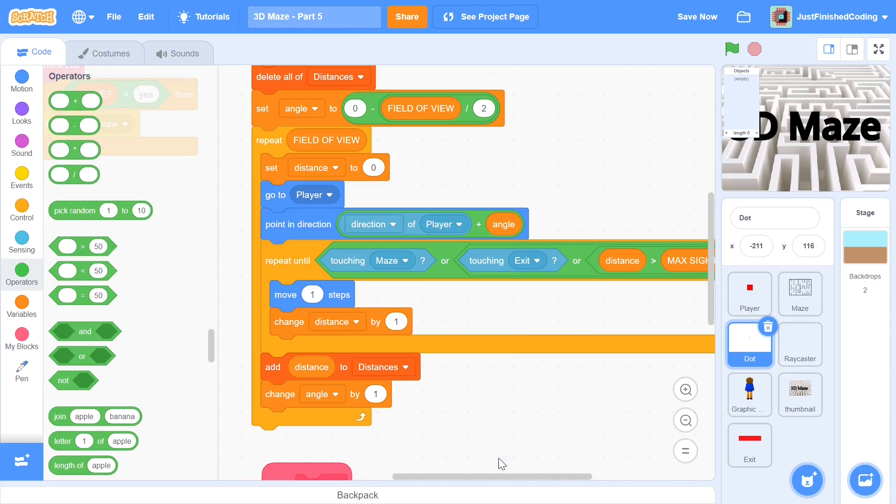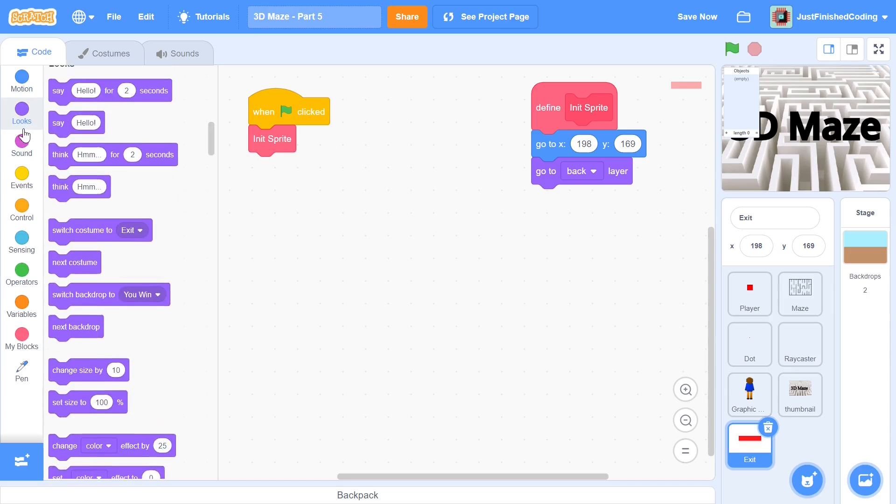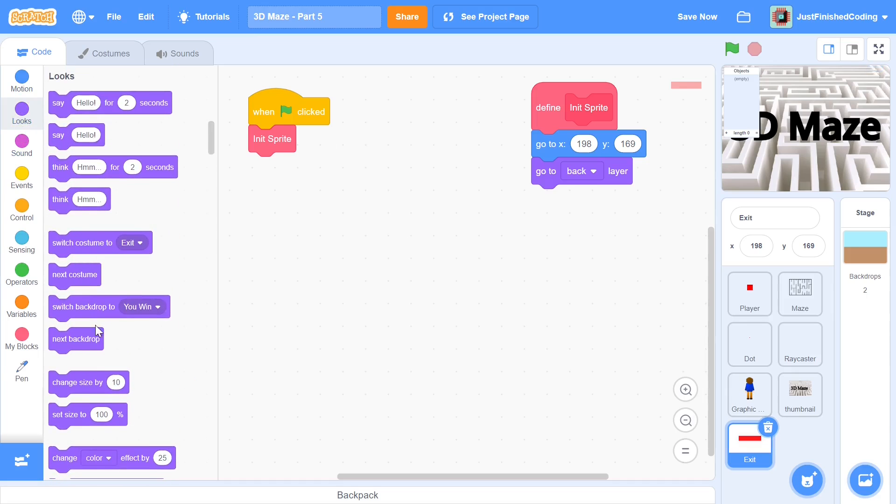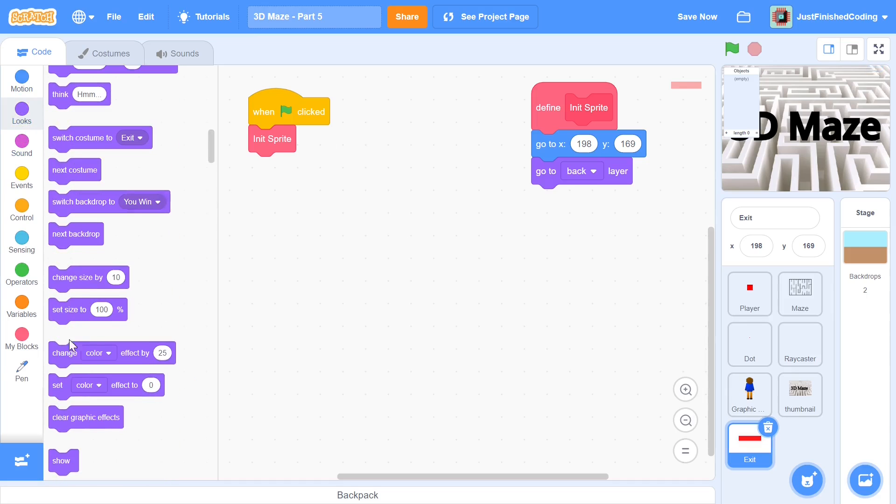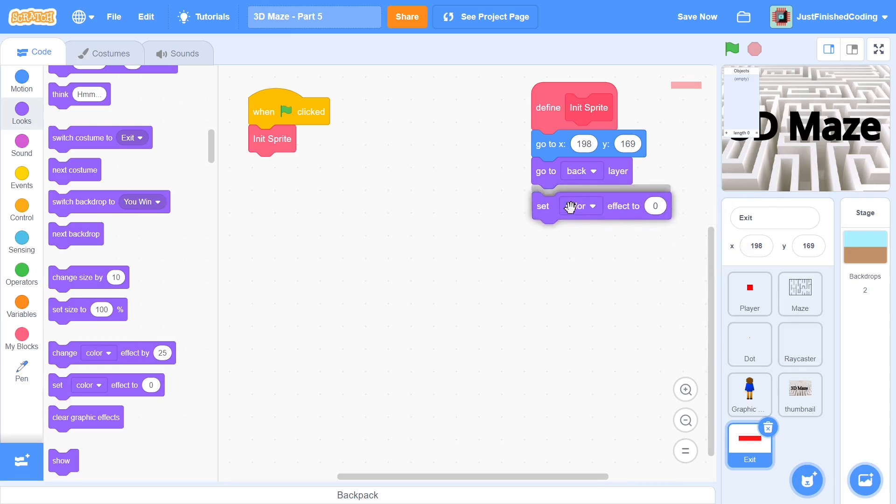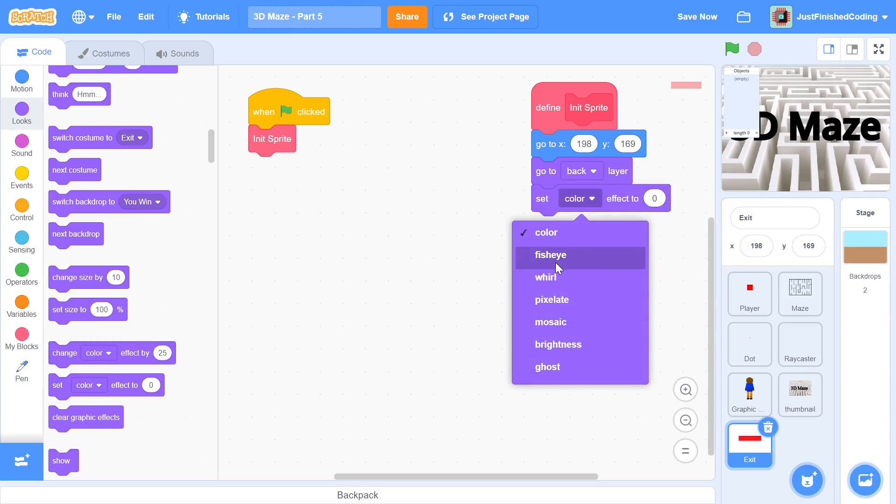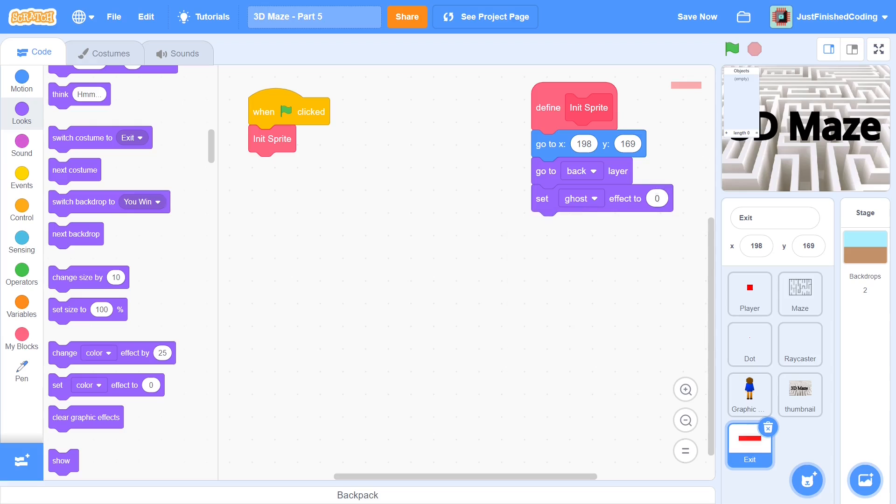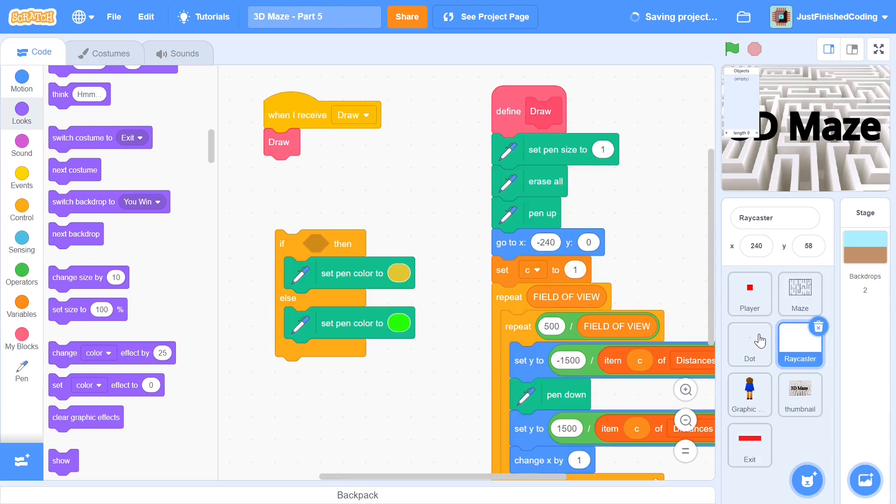And we can see here, if we are touching the exit. And this also reminds me to add in a set ghost effect to 100, which I forgot to do. Otherwise, it's going to be visible during the game. And hence, it would be very annoying. So set ghost effect to 100. And let me get back into the dot.